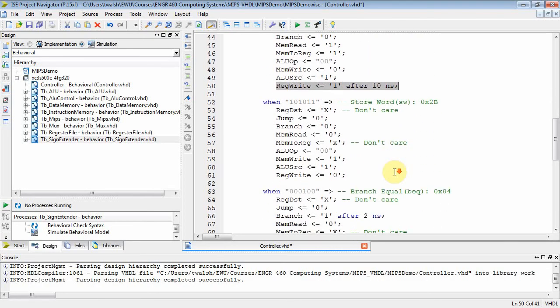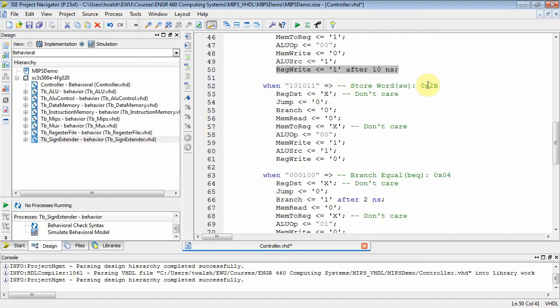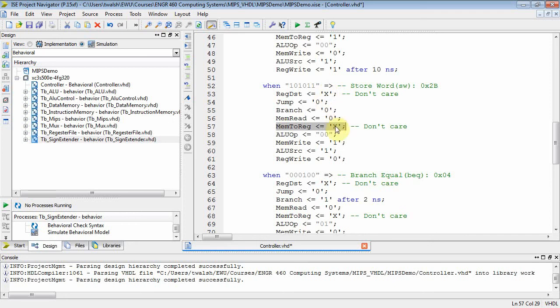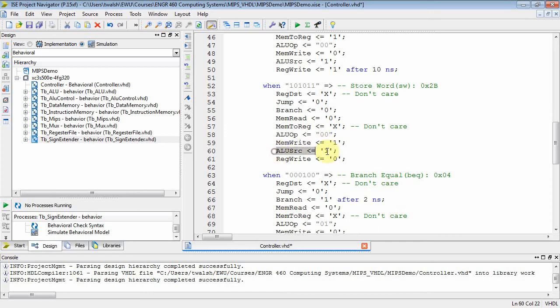Now, you can go through the rest of this stuff, but here's store word, and I don't really care what's on RegDest because I'm not writing the register file. I'm storing something out to memory. It's not a jump. It's not a branch. I'm not reading memory. I don't care here because I'm not going to care when it doesn't really matter when I'm feeding back. And the ALU can choose whatever. The FPGA, when it synthesizes, it can choose the appropriate value to set these to minimize the logic. ALU op was zero zero when it was a load word or a store word. This is a store word. We are writing memory. So we're going to pulse the memory write. And the ALU source is going to be a one because I have to take an offset from the sign extended and add that to a register. And I'm not doing any RegWrite.